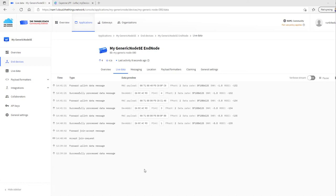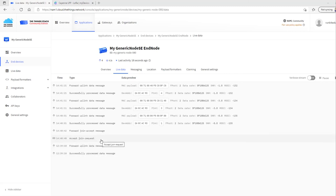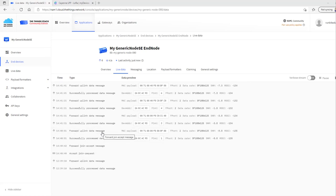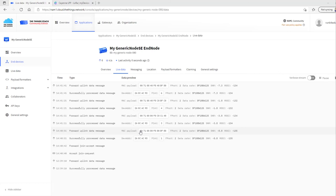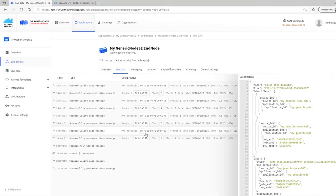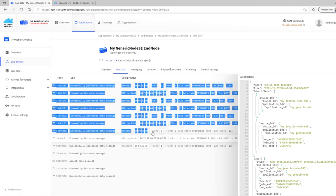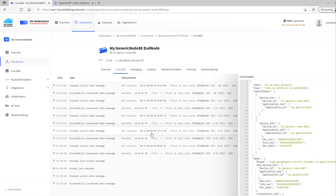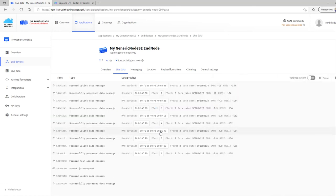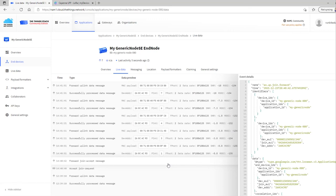Now if we take a look at our live data stream on the Thingstack console, we can see our join request from our end node, join accept from the network server, and then our uplink data packet here, 0071 identifying our accelerometer, and then X, Y, and Z 16-bit signed data.